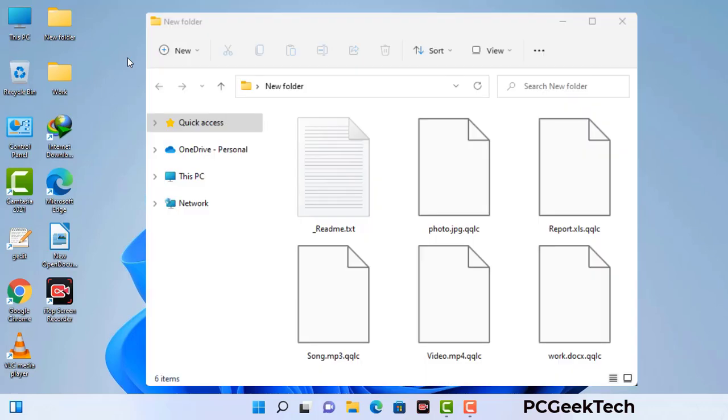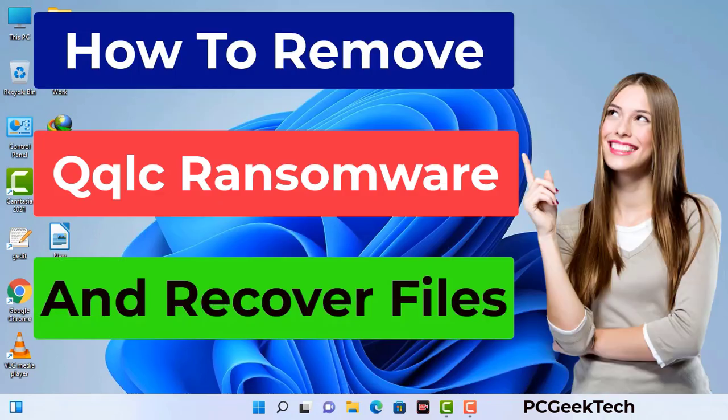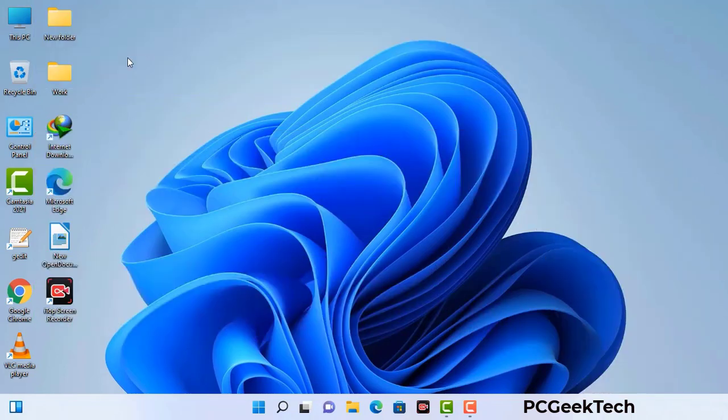Today I am going to help you remove a dangerous ransomware virus from your computer. First of all, you need to start your computer in safe mode with networking.